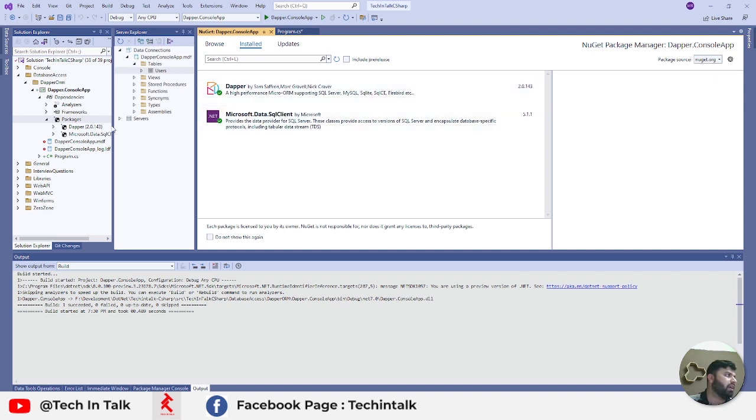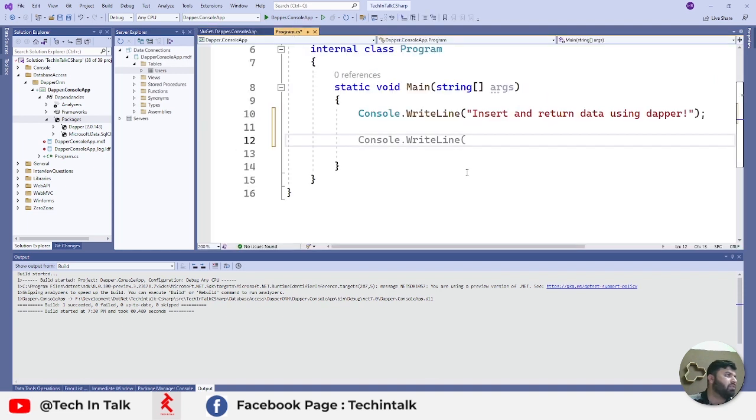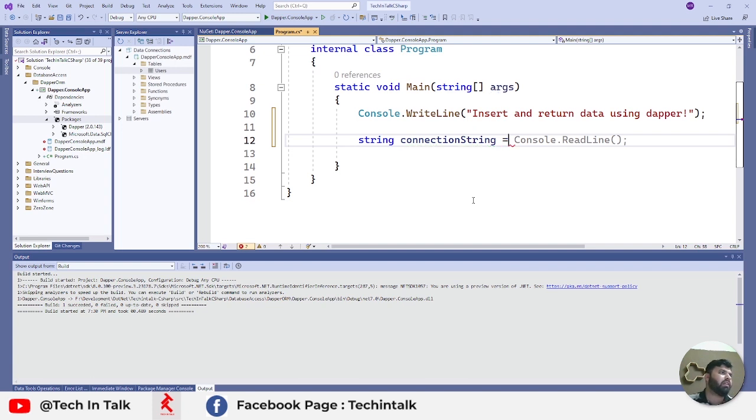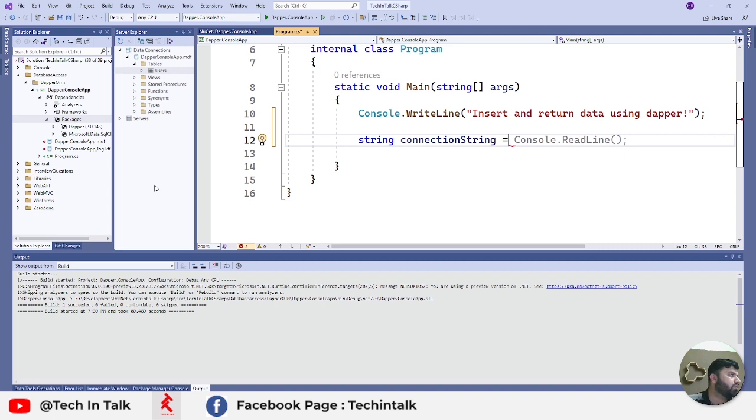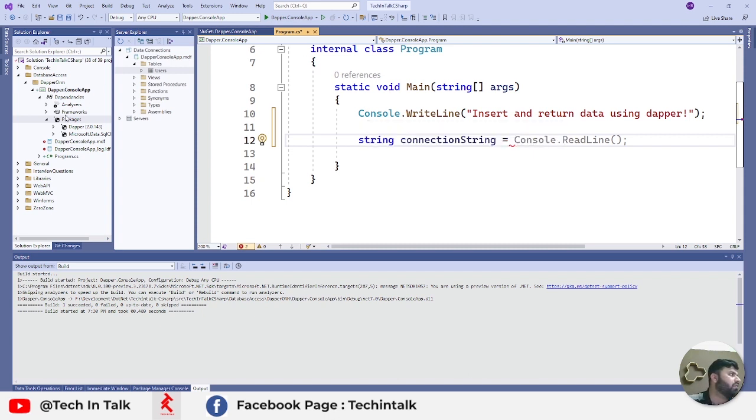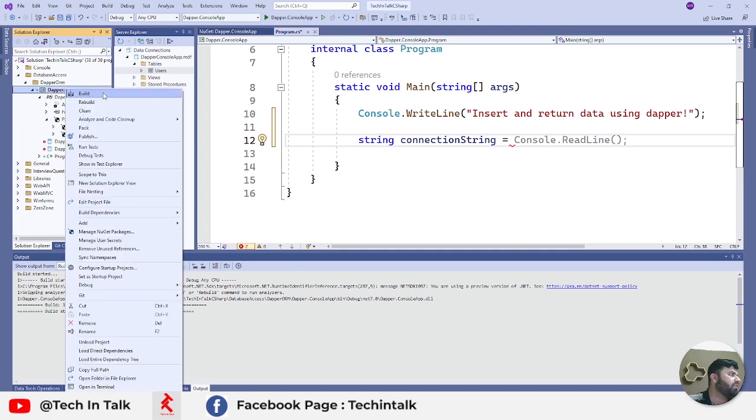I already have installed Dapper latest version and Microsoft.Data.SqlClient. These are the only two packages that will be required. Let's jump back to Program.cs. First thing first, we need a connection string and that can get from your data source. In my case, I have used SQL Server Express embedded version which comes with Microsoft Visual Studio.